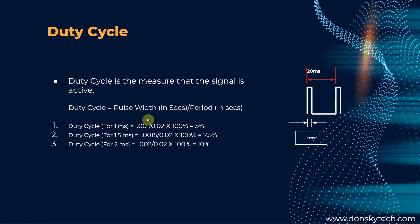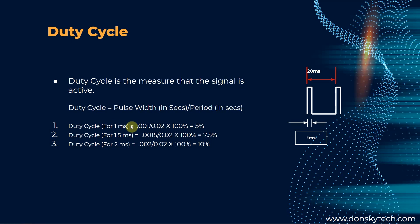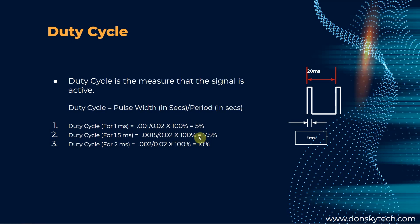To compute for the duty cycle, we follow this formula wherein the duty cycle is equals to the pulse width in seconds divided by the period in seconds also. For a range of 1 millisecond to 2 milliseconds from the data sheets of our servo, the following are the computation. For 1 millisecond, it would be equal to 0.001 divided by 0.02 multiplied by the 100% coefficient which is 5%. For 1.5 it will be 7.5, and for a 2 millisecond pulse, it will be a 10% duty cycle.